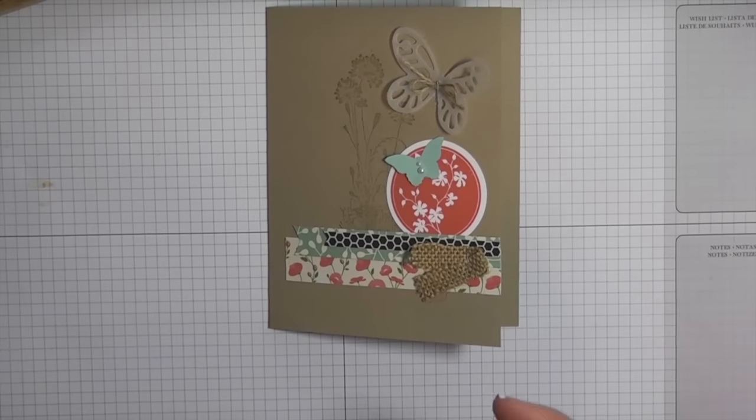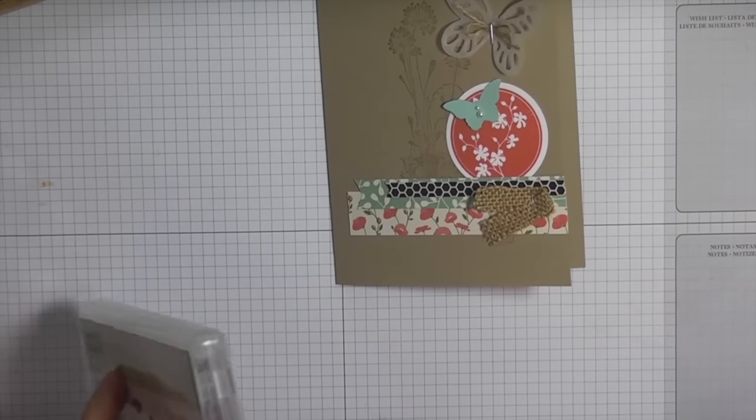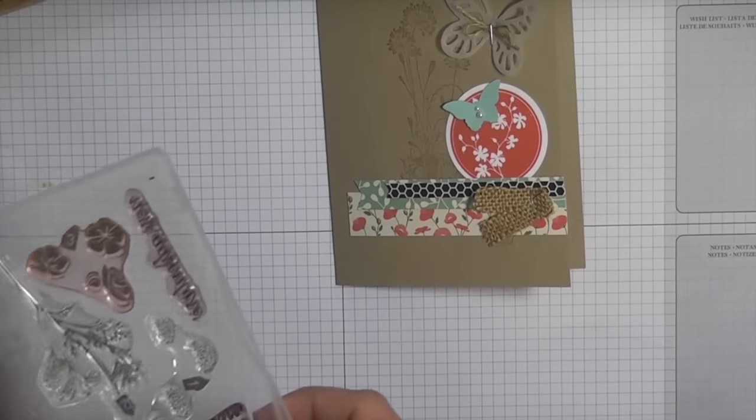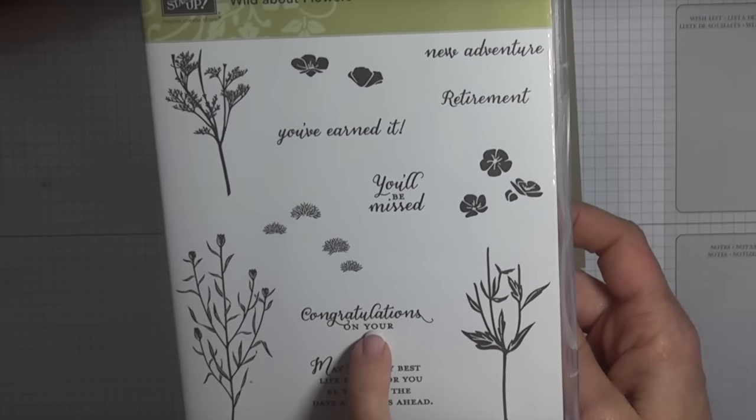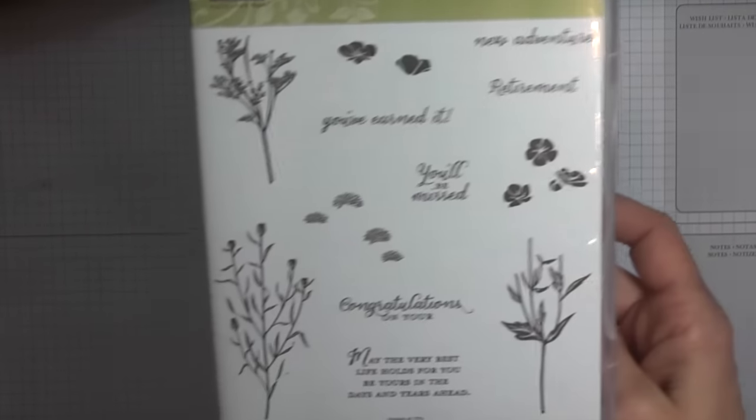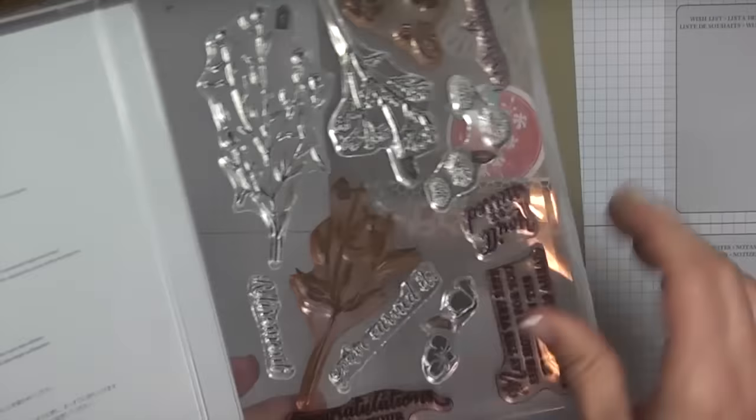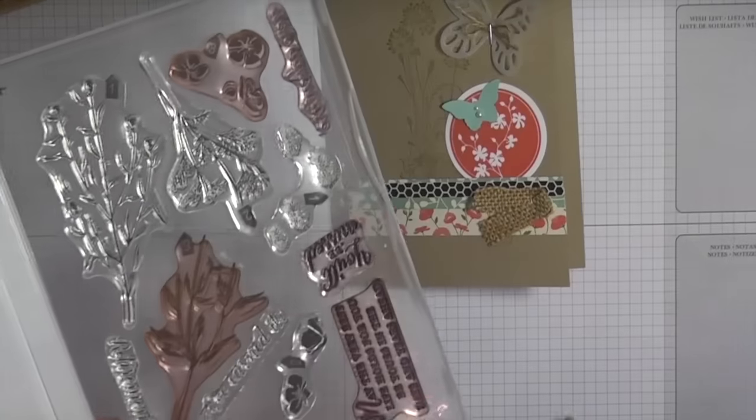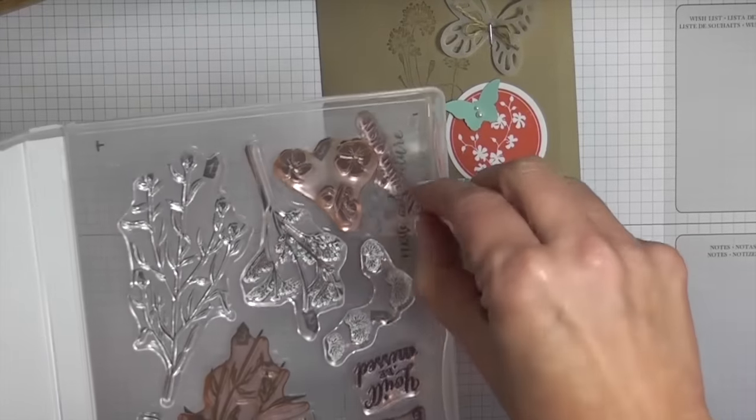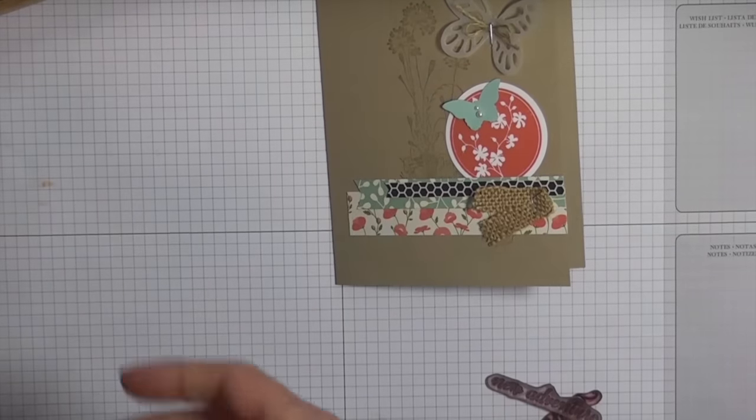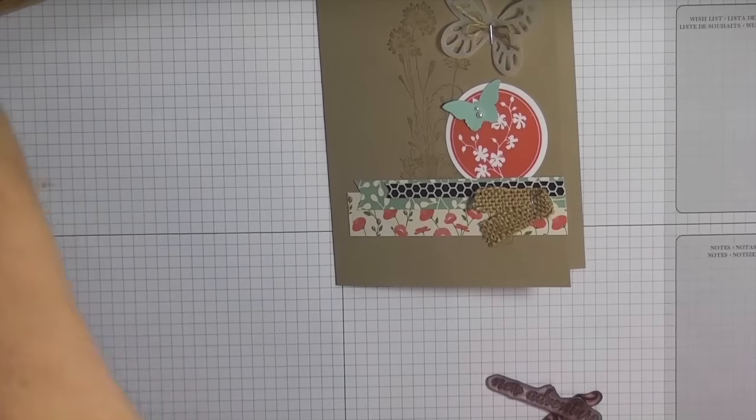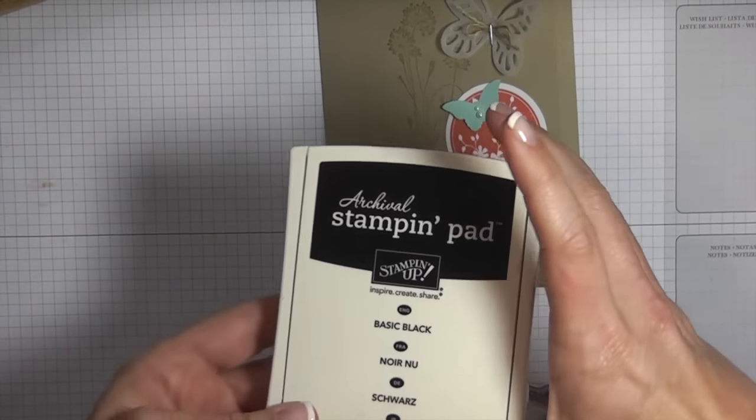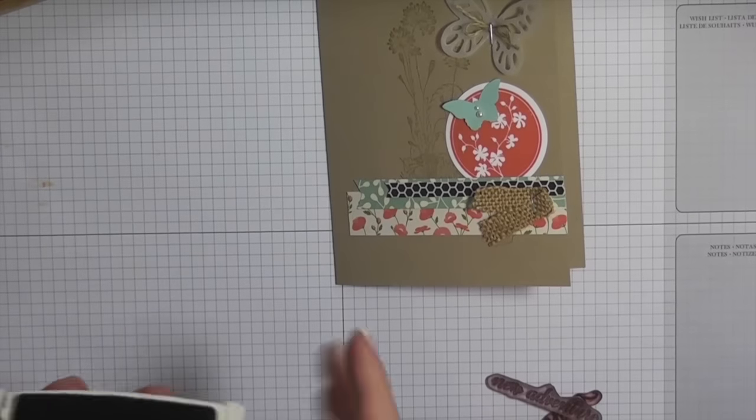The very last thing I'm going to do is I'm going to come in and stamp my sentiment. I'm going to be using congratulations on your new adventure. I'm using that from Wild About Flowers. This is a new stamp set from our main catalog and I am stamping that using our archival basic black ink.